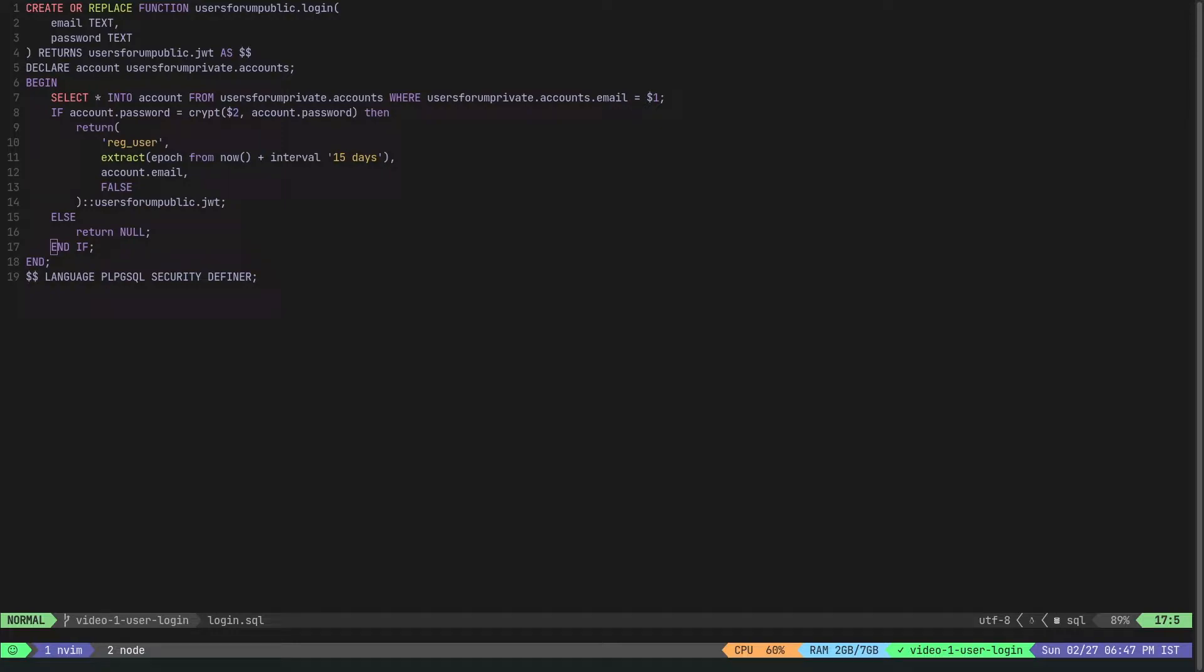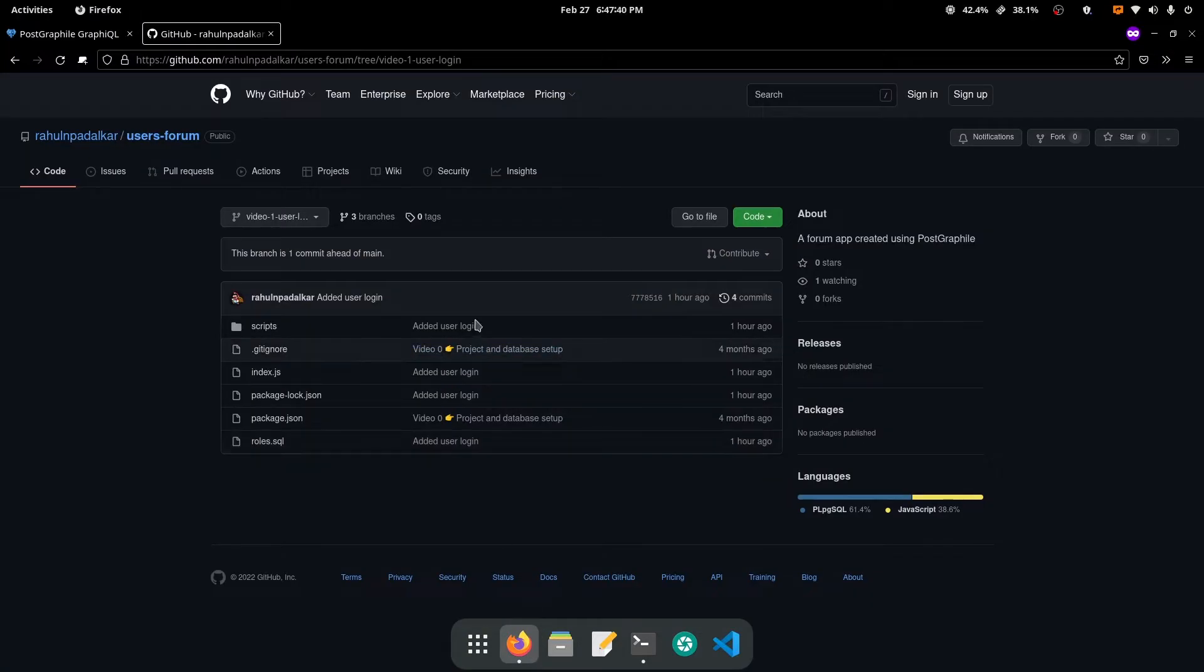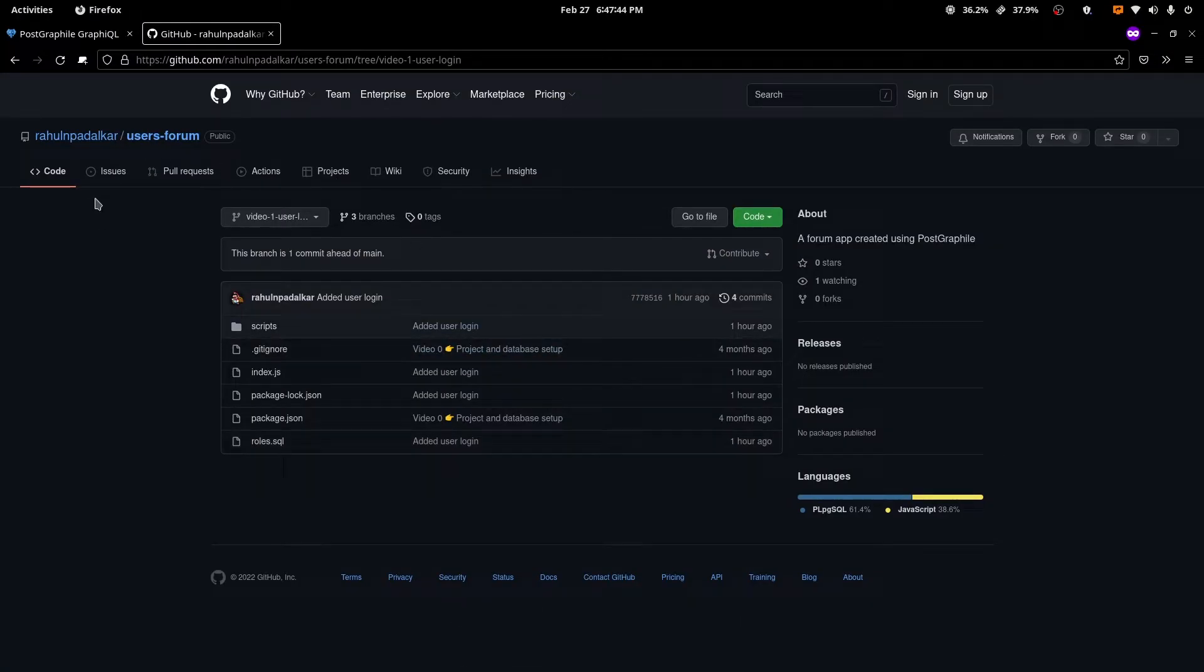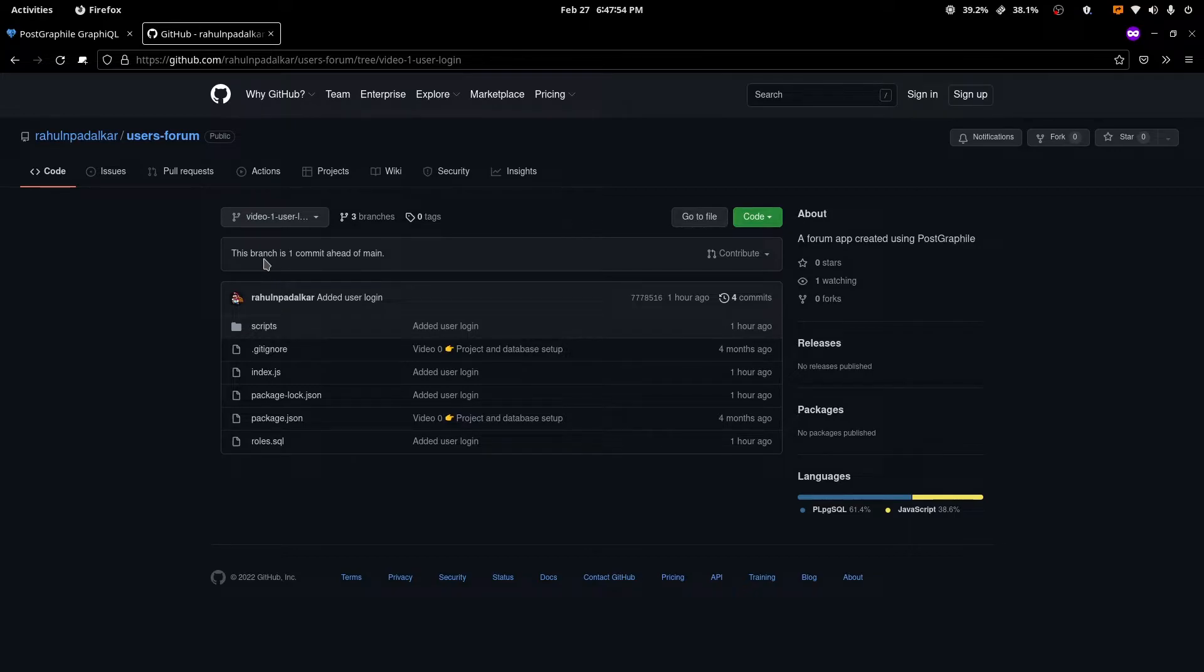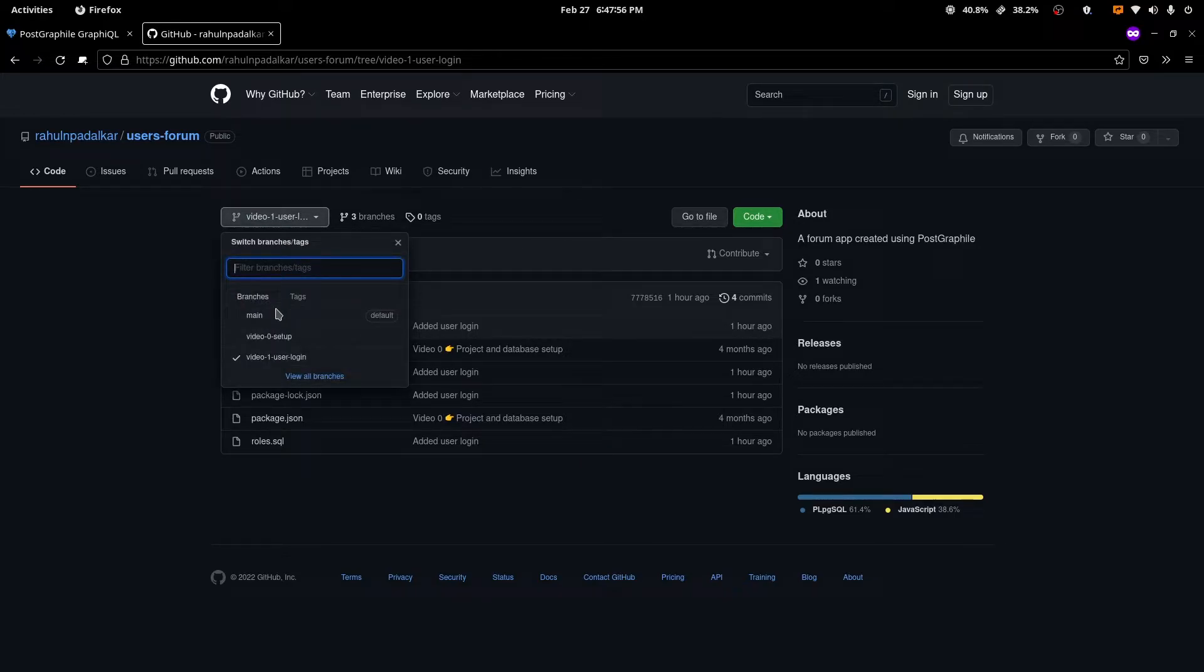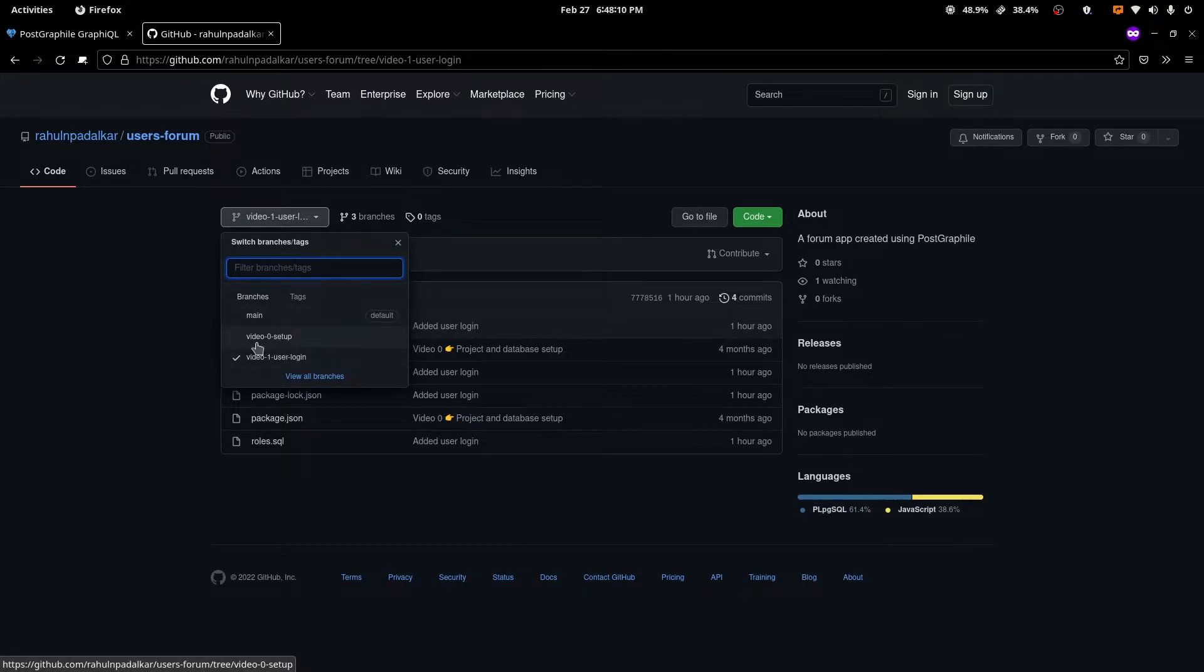Before I move on to the code, I just wanted to talk about the GitHub repo and how it's set up for everybody who is trying to follow along. I'll leave a link to the GitHub repo that I'm using for this project in the description of this video, and every new video will have its own branch.